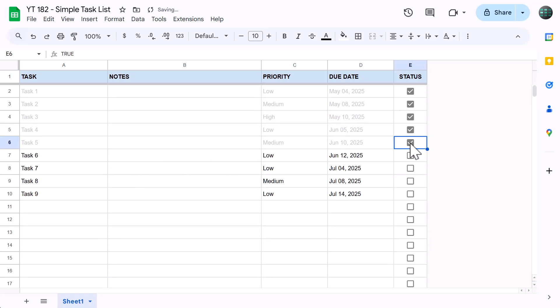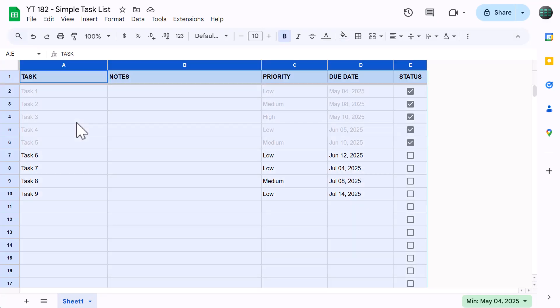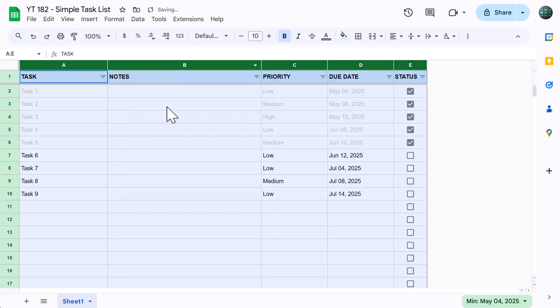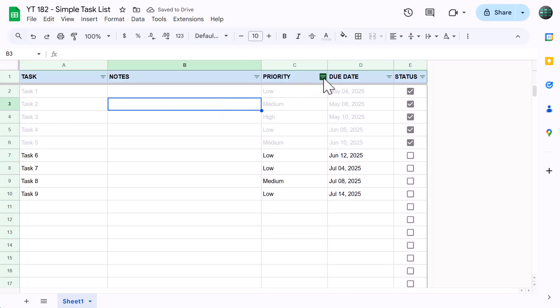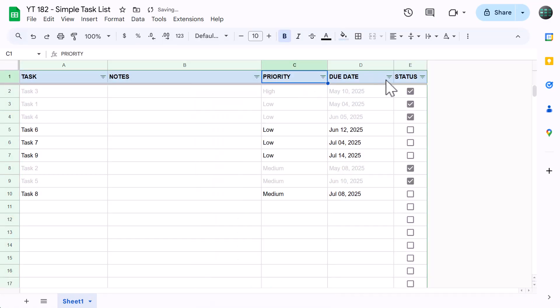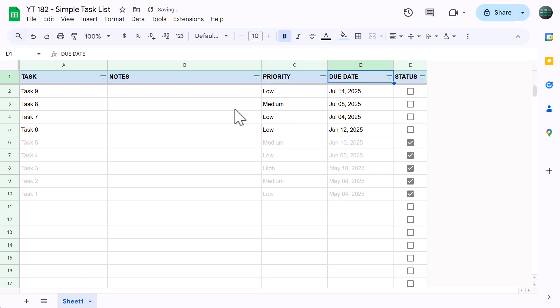Before you go, here's one extra tip that's going to help you sort and organize your tasks. You can add a filter that allows you to sort and filter your tasks by priority or due date, or even in alphabetical order by task name. To add the filter, click in the name box, type in A through E and press enter. Then go to data, create a filter. This adds filter buttons that you can now use to easily sort and order your tasks by any of the columns with just a few clicks.